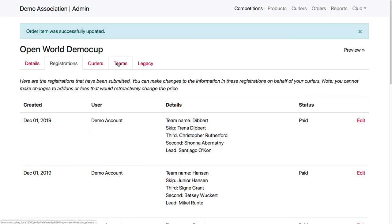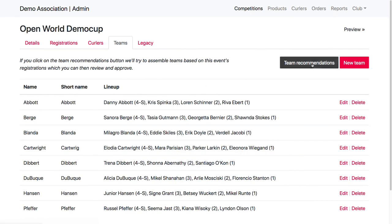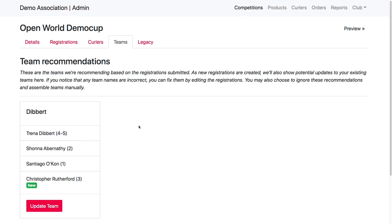So now if we go over to our teams and we click on team recommendations, you'll see that Team Dibbert here is not creating a new team this time, but it sees there is an update to this team. So it's got a match which doesn't already exist on the team.